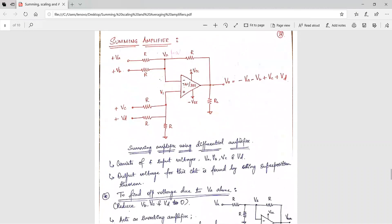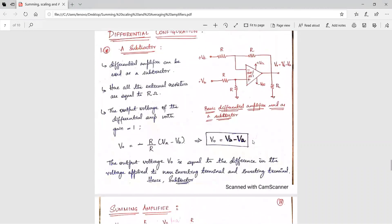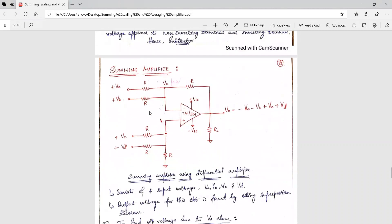Next, we have the summing amplifier. There is only one modification made to the differential circuit to get this configuration: additional input voltage sources are added to both the inverting and non-inverting terminals. At the inverting terminal we apply Va and Vb, and at the non-inverting terminal we apply Vc and Vd. The output voltage equals minus Va minus Vb plus Vc plus Vd — the negative sum of voltages at the inverting terminal plus the sum at the non-inverting terminal. We will see how we got this expression.